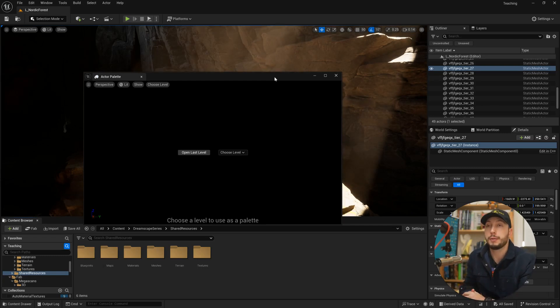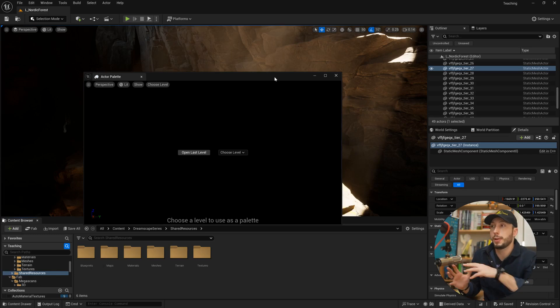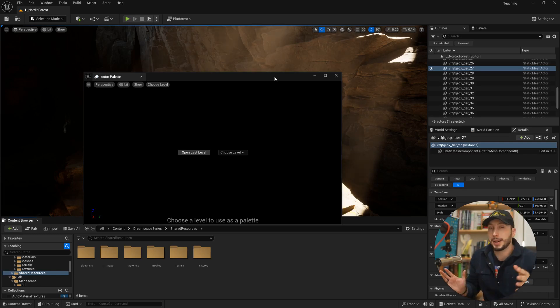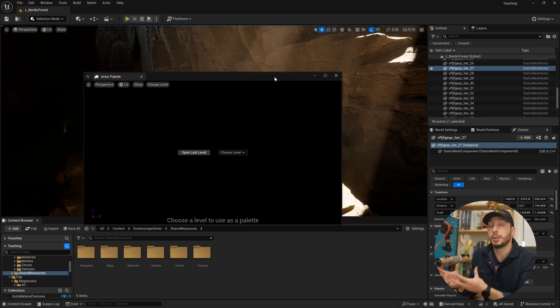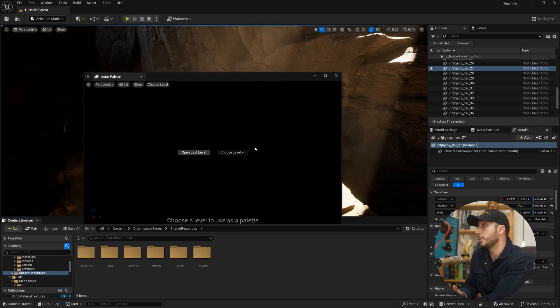They might be called different things, but they're basically a level with all the assets lined up in there so that you can look at them and easily access them. So now we can use that level to actually look at our assets and pick from them.